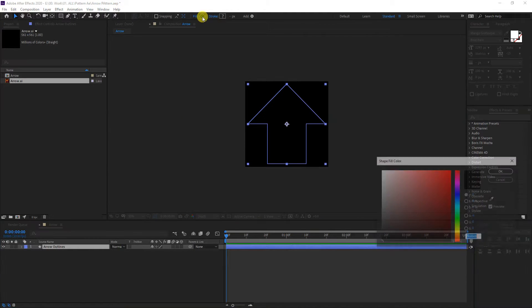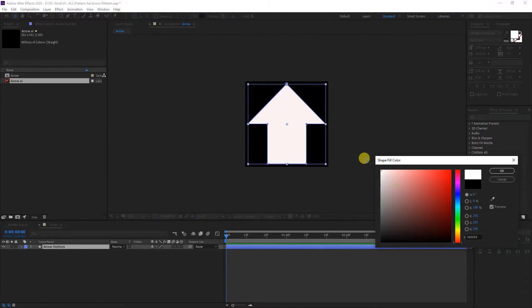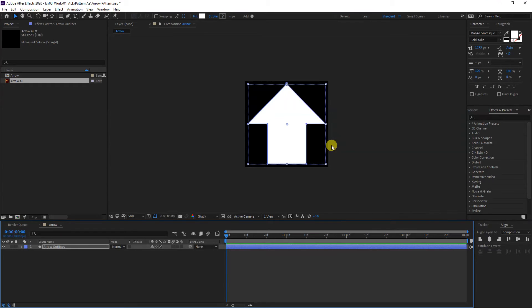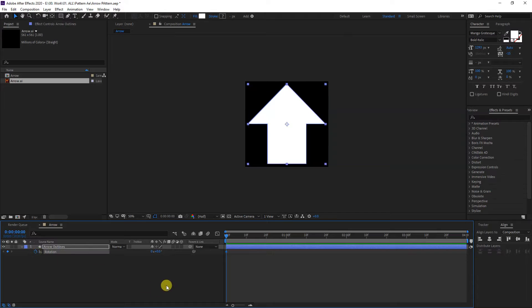I can change the fill from black to white, and I'm going to rotate it. Press the letter R and I'm going to activate the stopwatch. Right now we're on zero. I'm going to drag this to one second. I'm going to type in here 180 degrees.